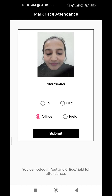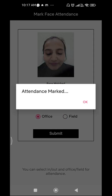Now, how to mark your attendance? Here we can see options: In Office and Field. In an office there are two kinds of employees — those who work in the office and those who go out for sales or marketing. The person working in the office can select 'In Office' and submit, and attendance will be marked automatically. The person going out for marketing can select 'In Field' and submit — they don't have to come back to the office just to mark attendance. Since I am in the office, I will choose 'In Office' and submit.